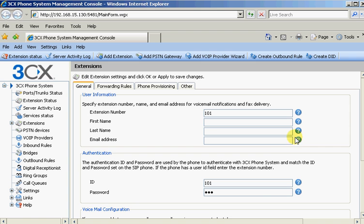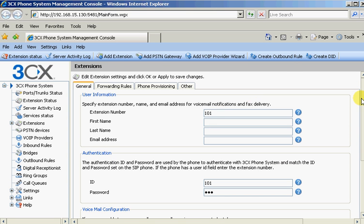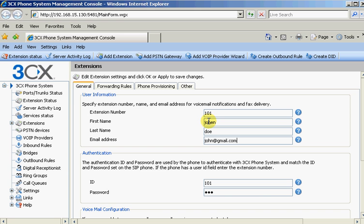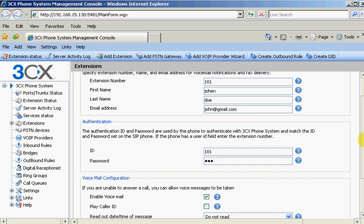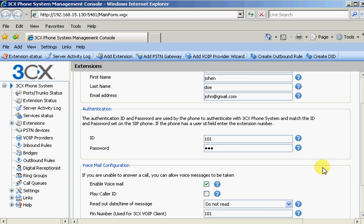Here we have a blank new extension. We already have 100 so it's going to 101. We can type in here John. And you can put John at gmail.com. That's the email address if you want the voicemails to be sent to. And then the ID and password, they're going to be set to the same.